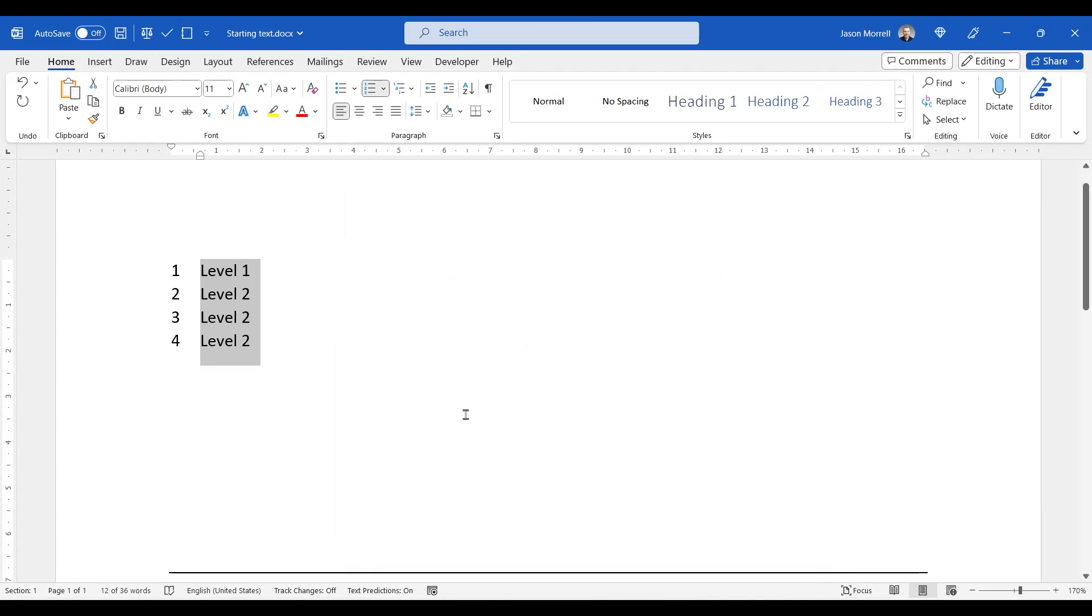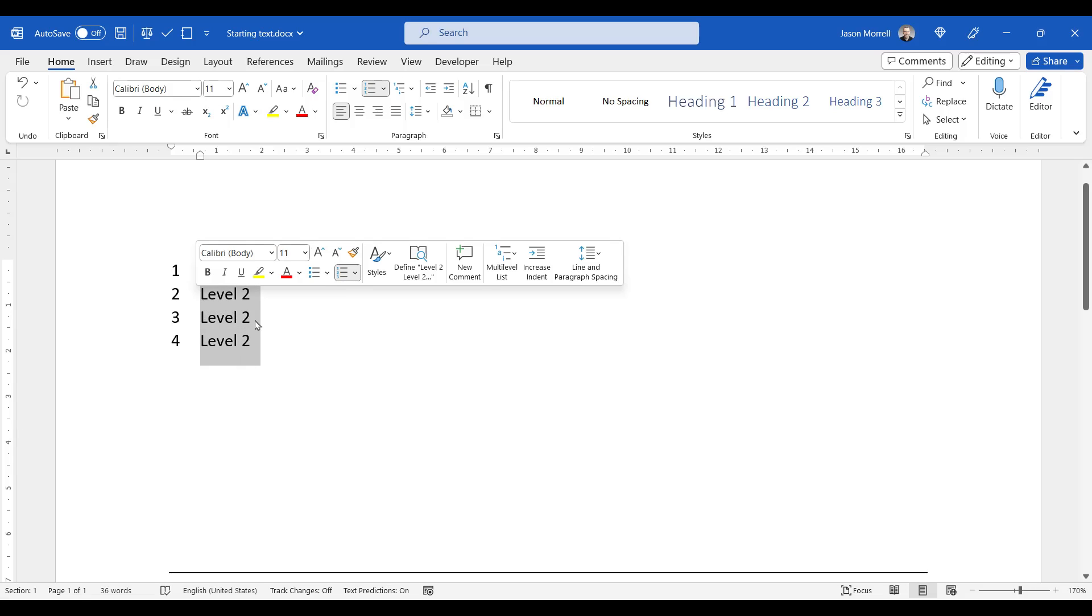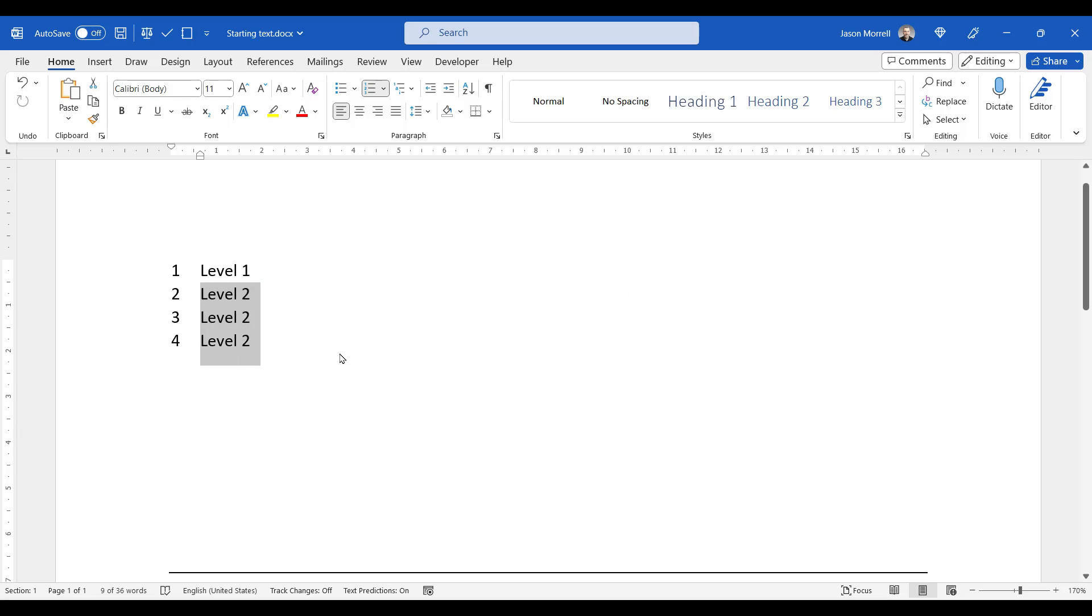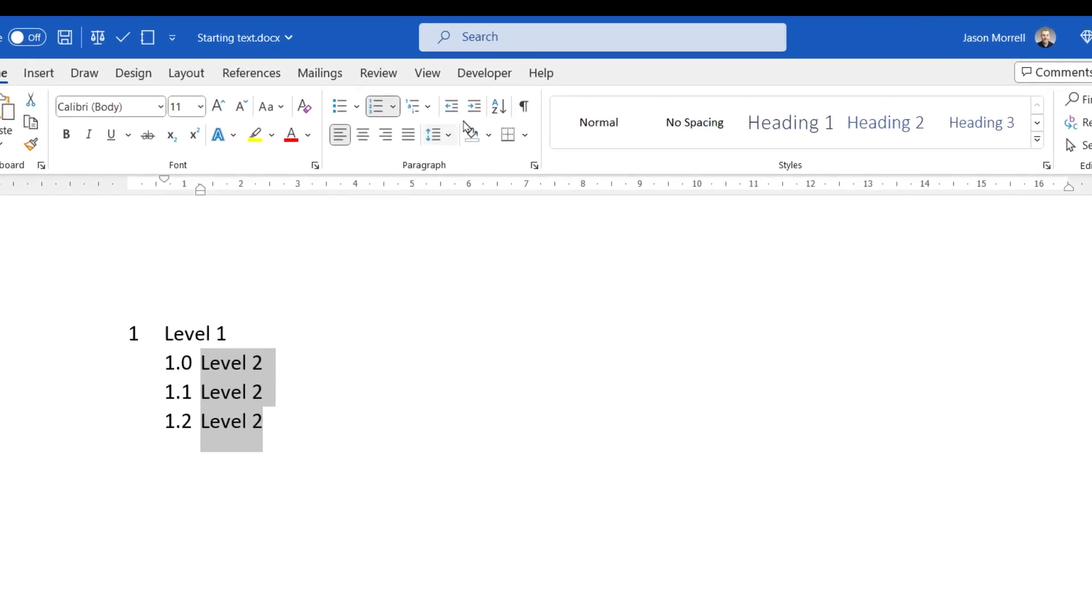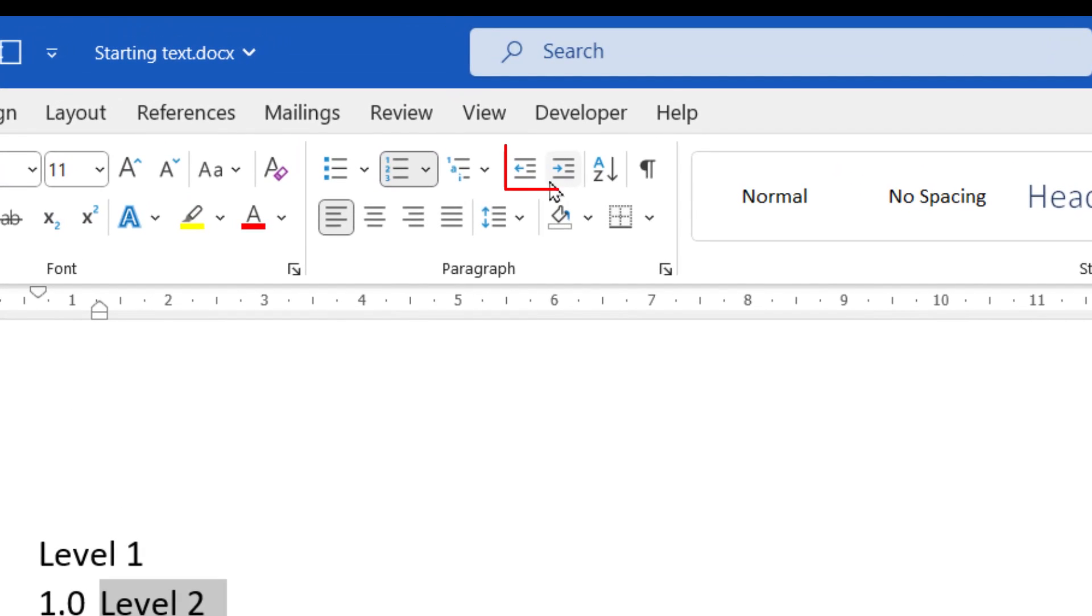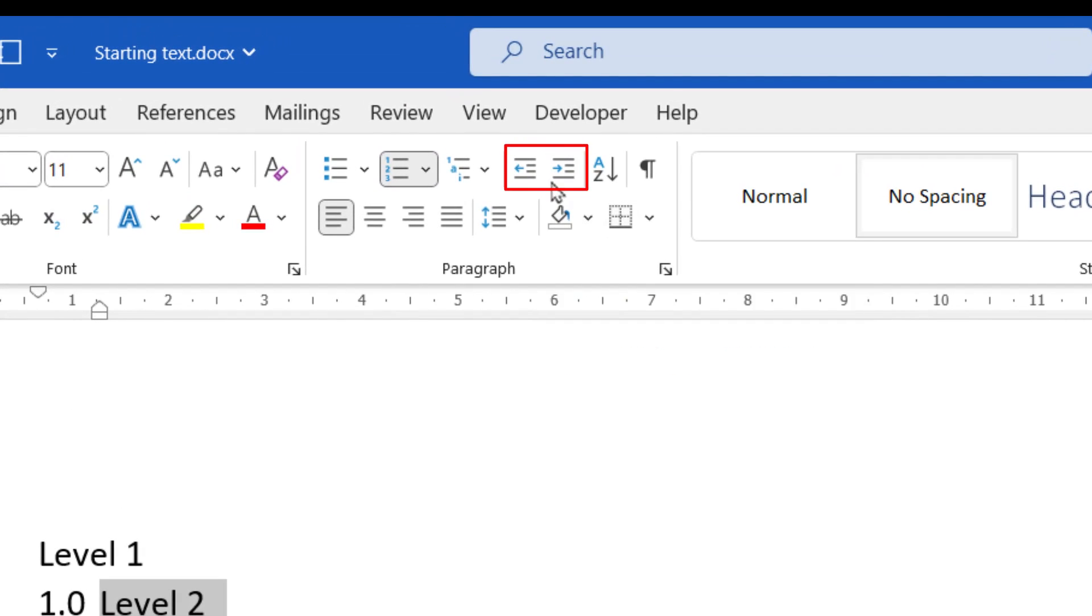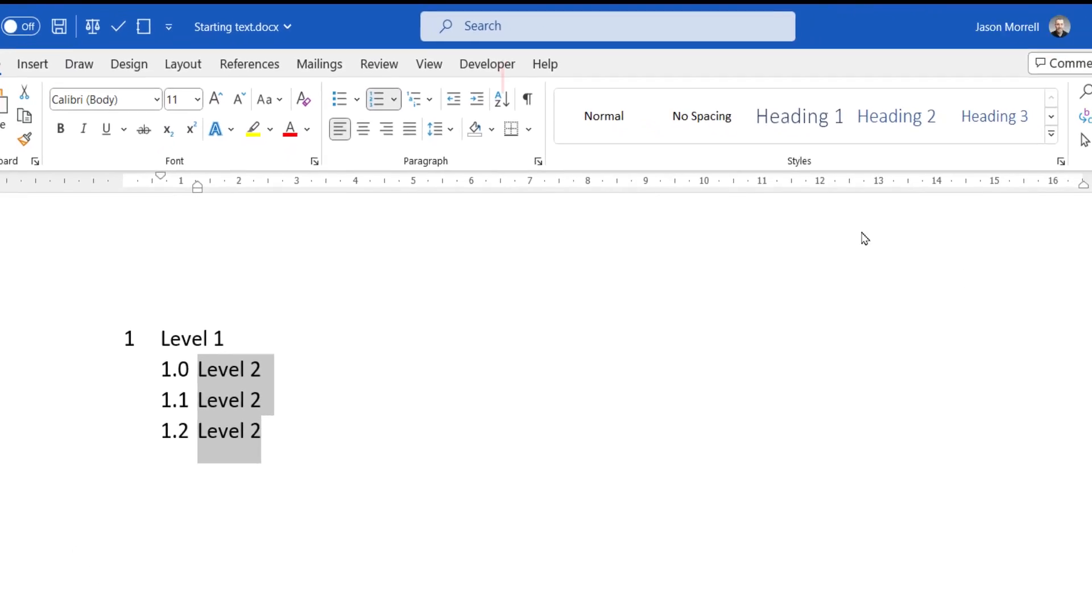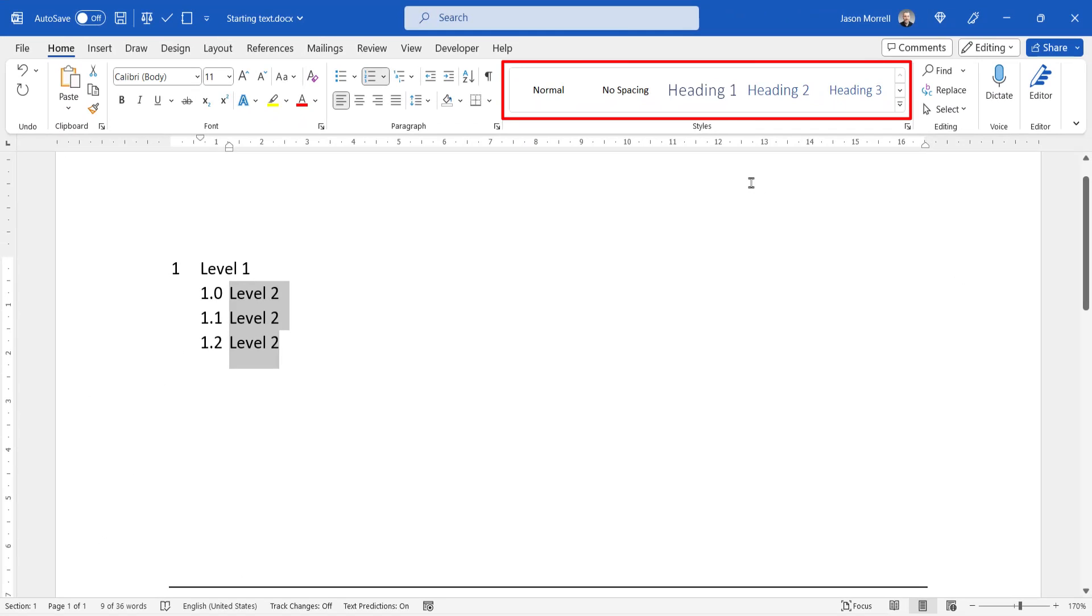Everything starts off at level one because nothing's been indented yet or lowered yet. So we just simply select the text there and either press tab or you can click your indent. Or if we had a style attached to it, you could choose one of the heading styles at the top here. But any of those methods, you can see that on level two, it's starting at zero, not one.